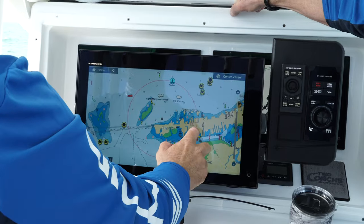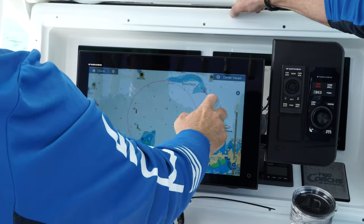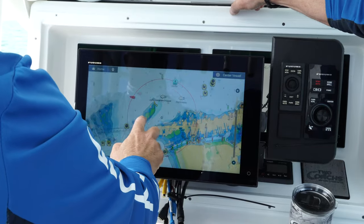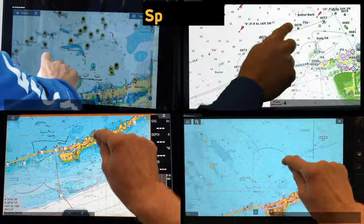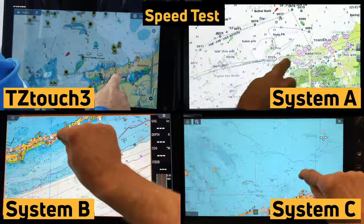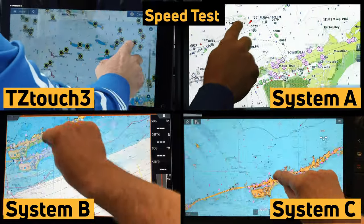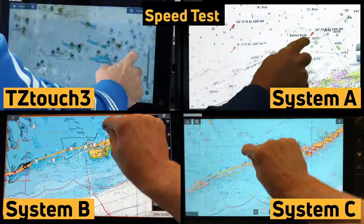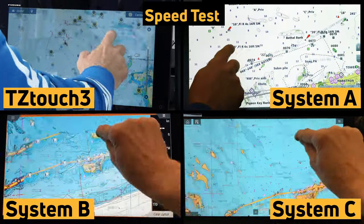With TZ Touch 3, we've got a quad core processor and plenty of memory to have enough speed to do whatever you want. The machine will always keep up with you — there's no lag. We conducted the speed test on all four systems. TZ Touch 3 and System C kept up with the figure eight motions. System A kept up for a while, then started to lag and finally froze. System B lagged behind the entire time.